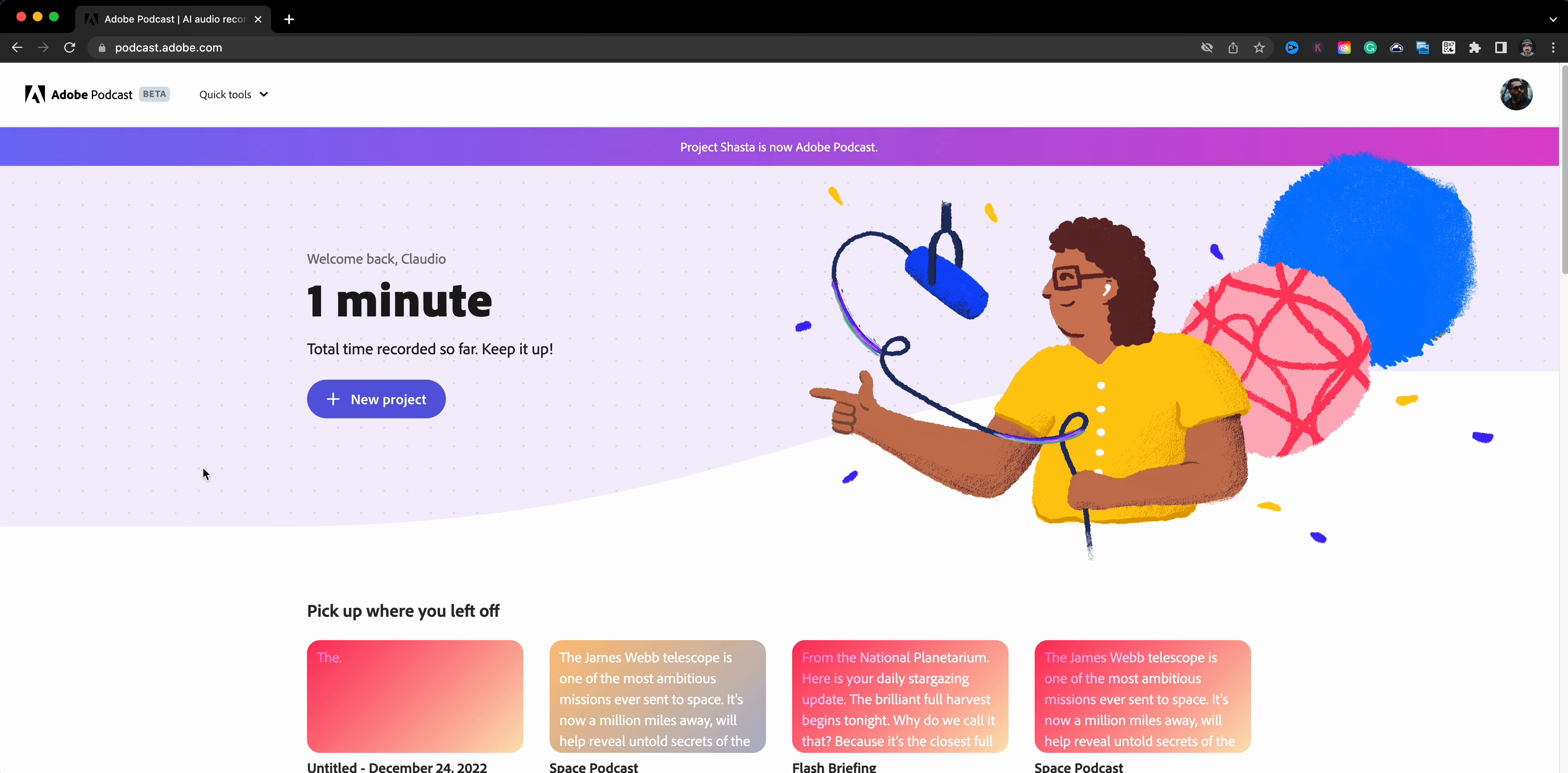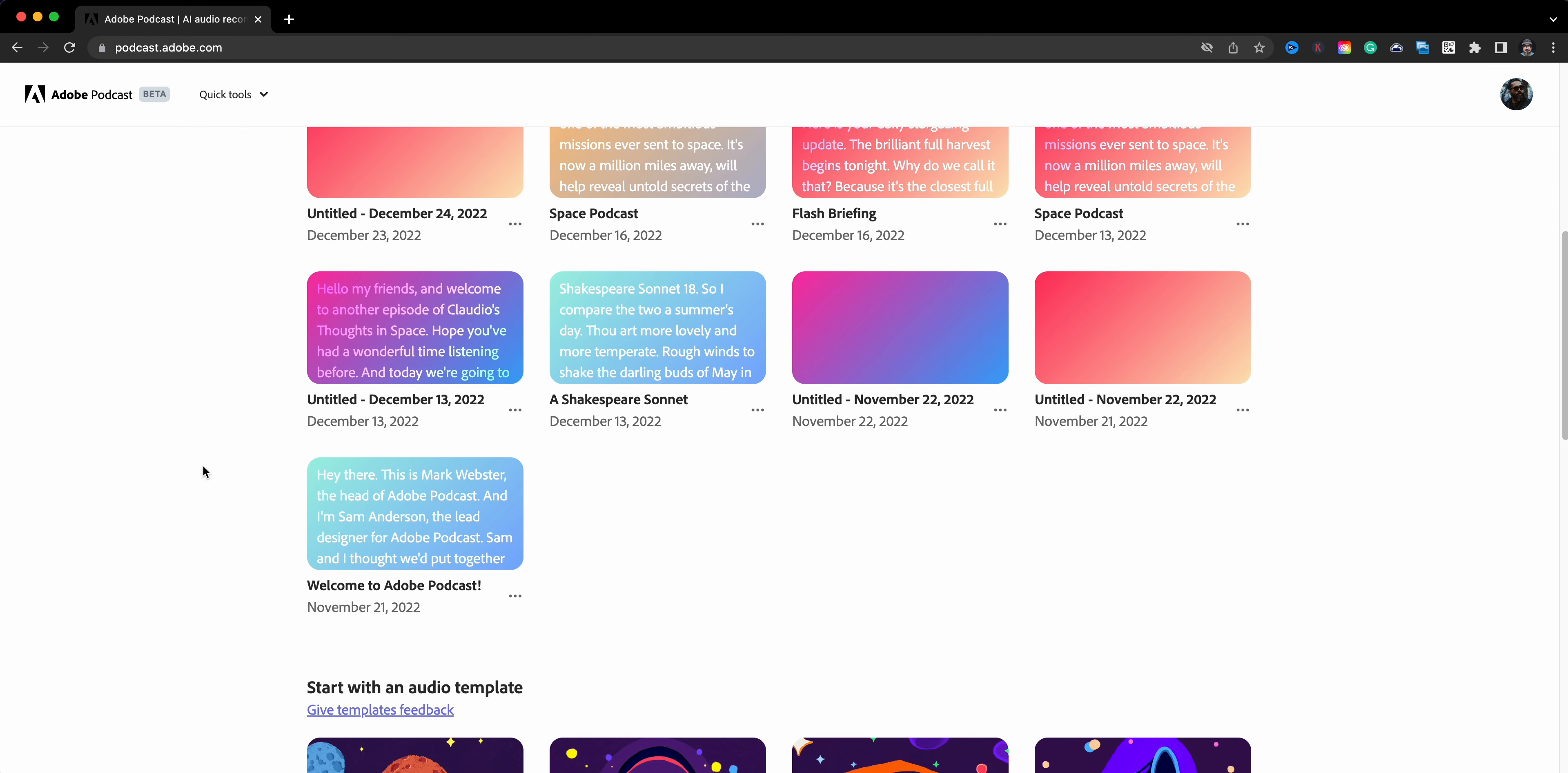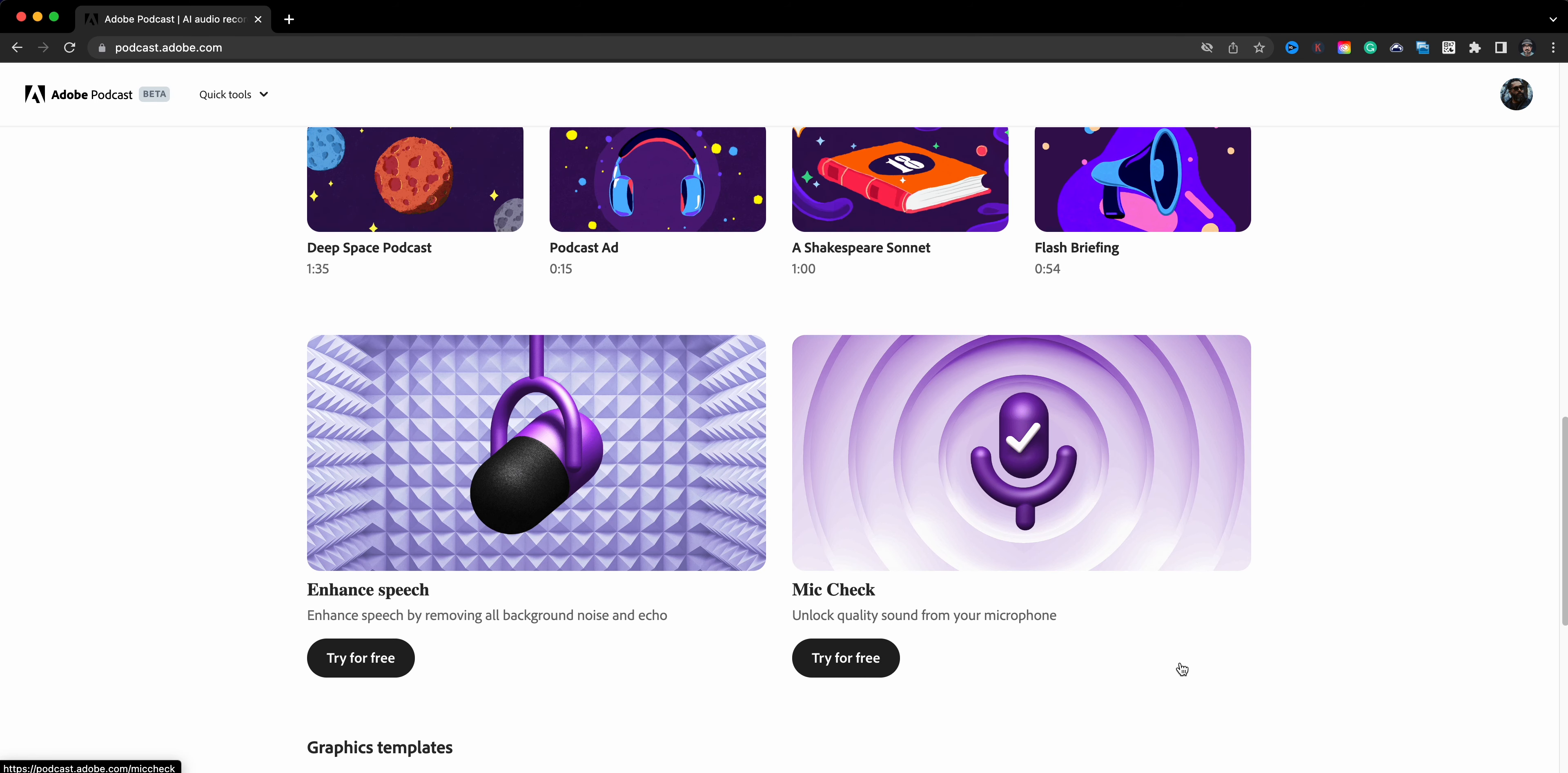When you scroll down, you can continue where you left off on any of your podcast projects. I'll go ahead and keep going down, you have some templates that you can use to get you started right here. There's a Deep Space Podcast, an ad, a flash briefing - really great. These are short but they'll help you get started if you need that assistance.